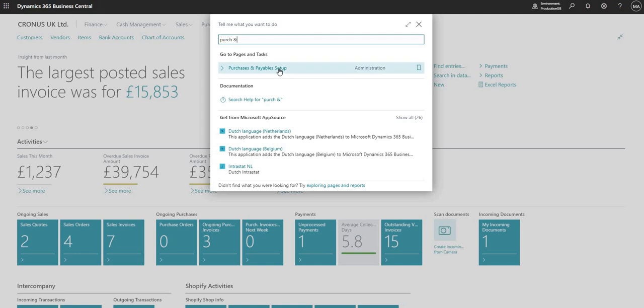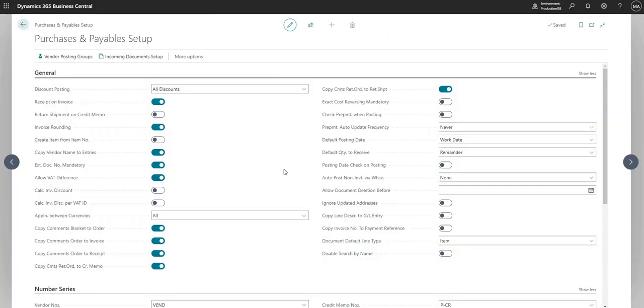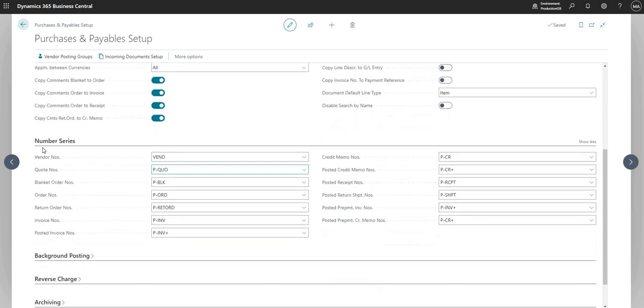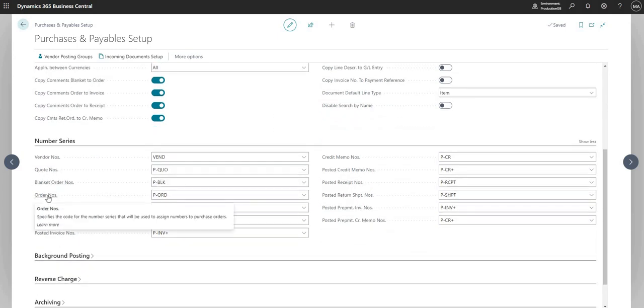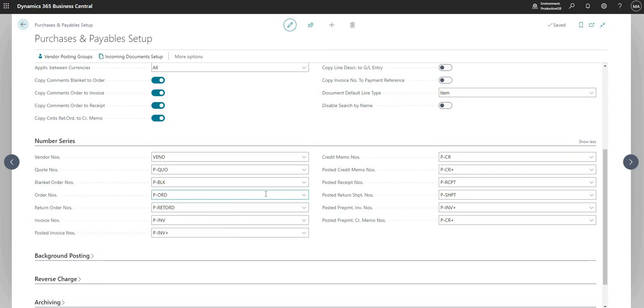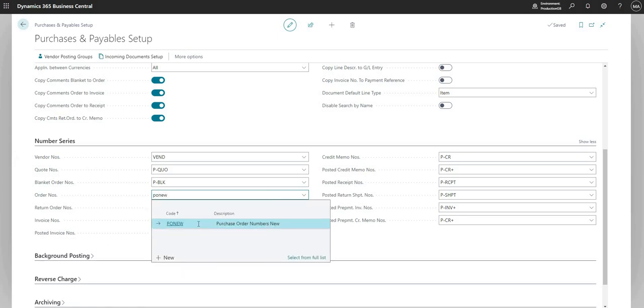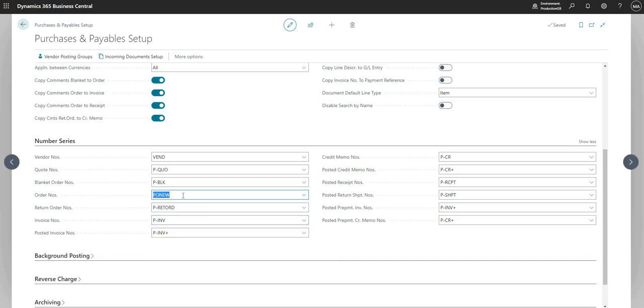If I come down to the number series section of this page, I can see the Order Numbers field. This is the field that I'm going to overwrite to my new numbering sequence. Bear in mind this is just a demonstration system, but I can do this on here without any issues. You wouldn't typically do this in a system that has gone live, otherwise you'd have one set of purchase orders with one numbering sequence and the next set of purchase orders after we change the numbering sequence with your new number series, so it wouldn't really make sense to do it then.